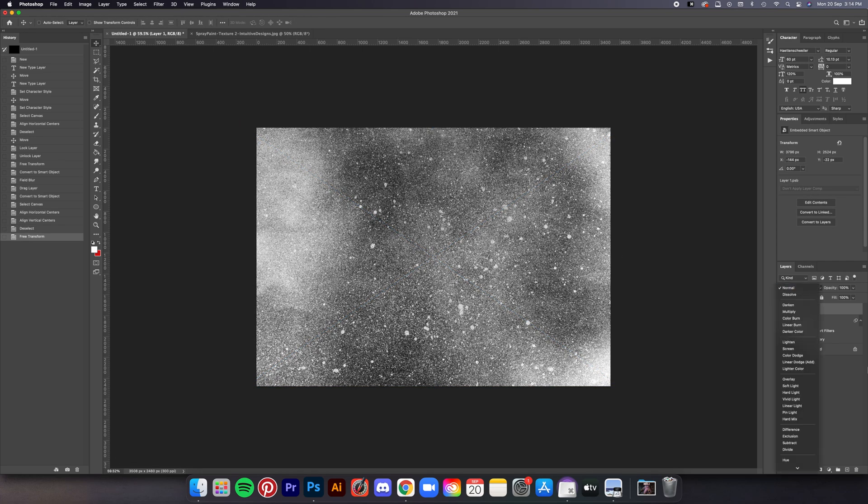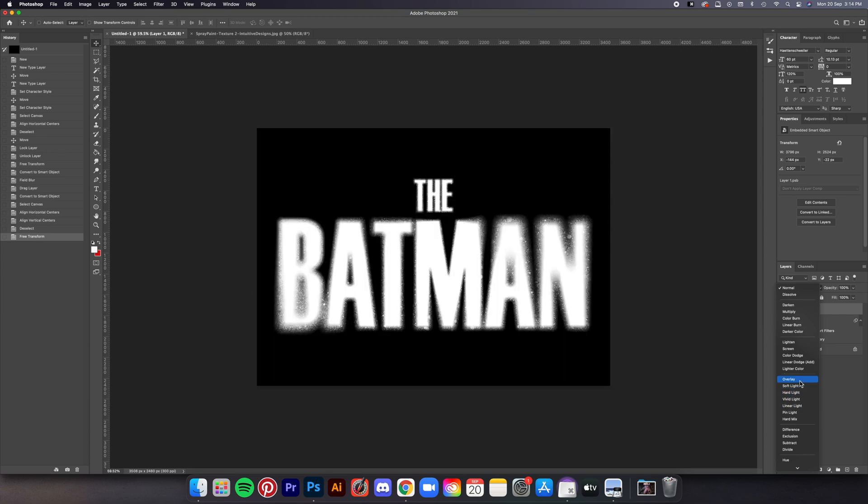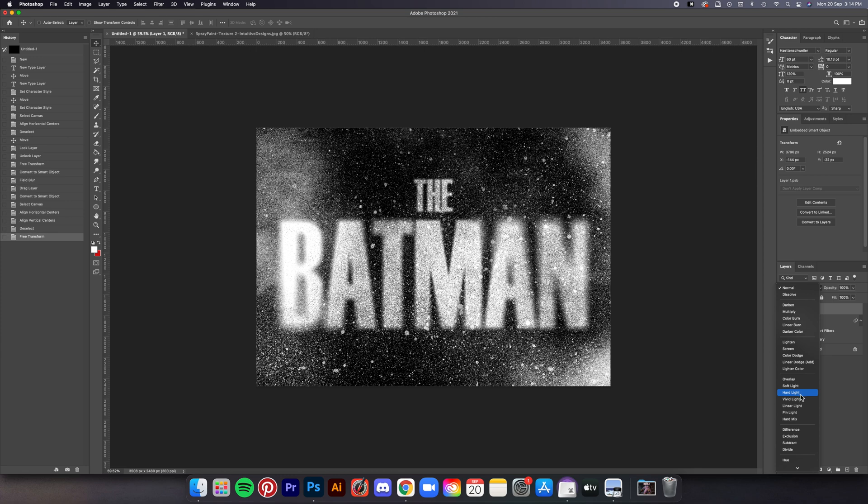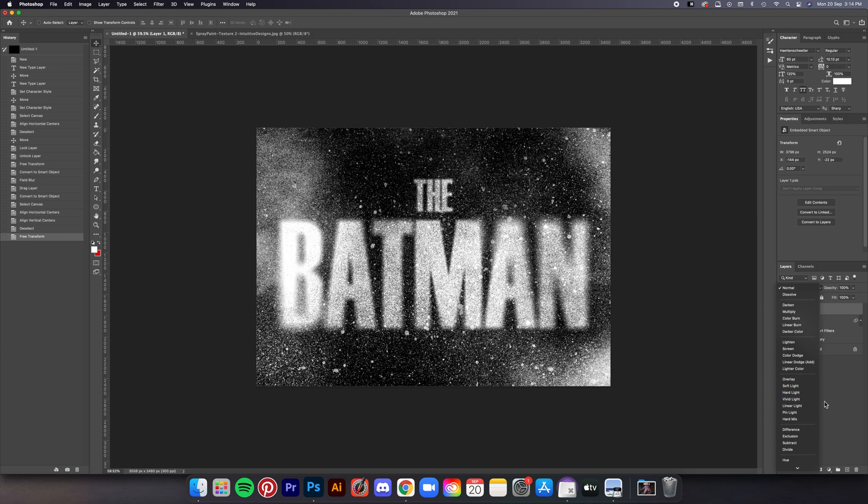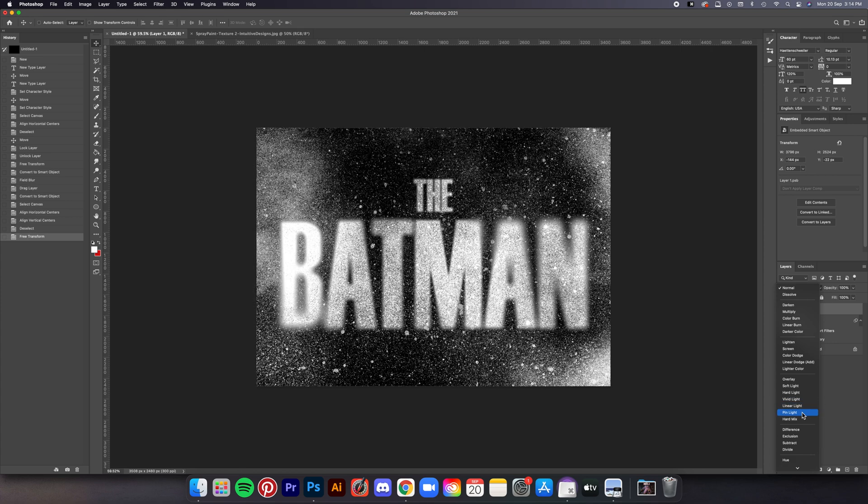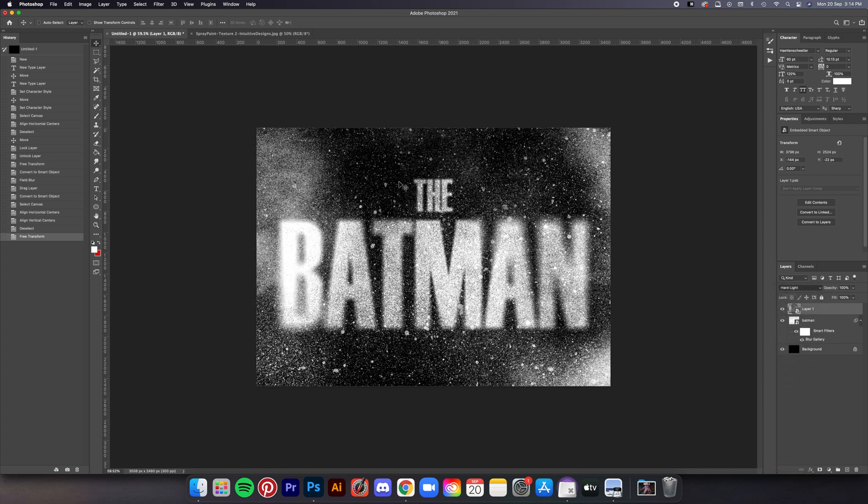After that let's set the blending mode to Hard Light. You can test out the other modes too if you want and see which one suits you better, but I was actually torn between Hard Light and Linear Light because they both look pretty good. But I decided with Hard Light instead.